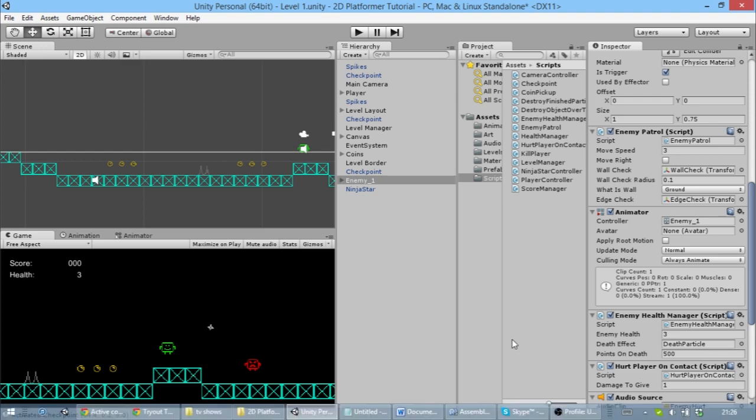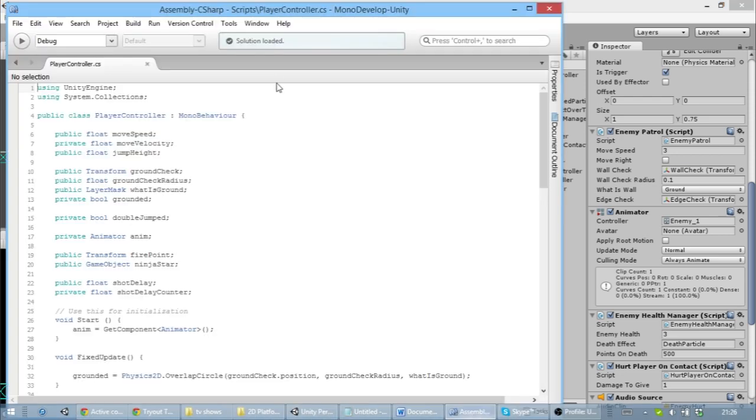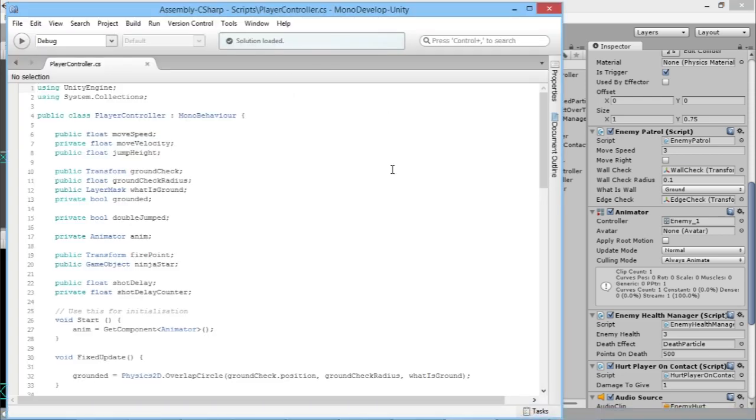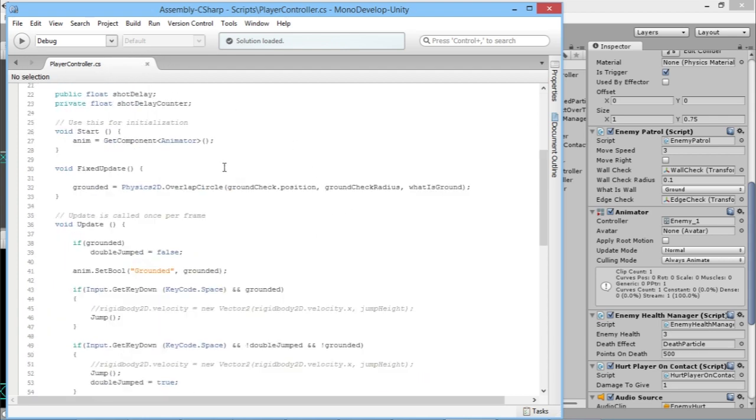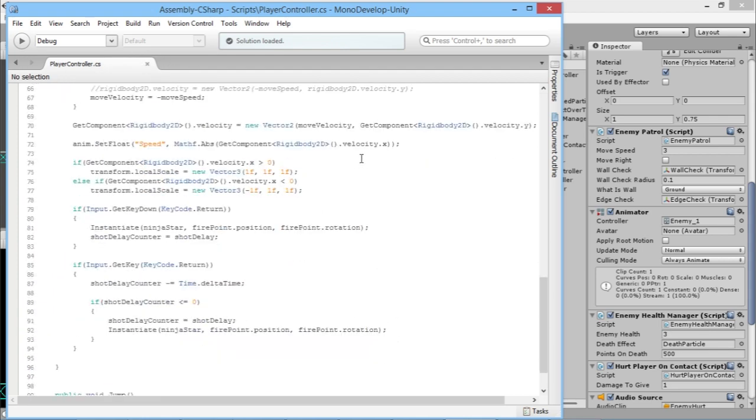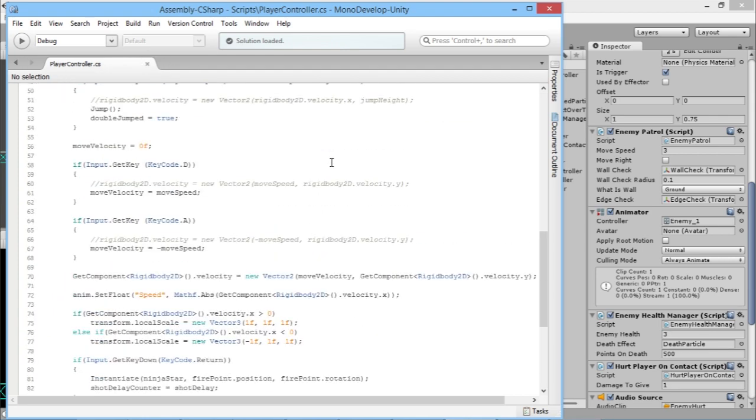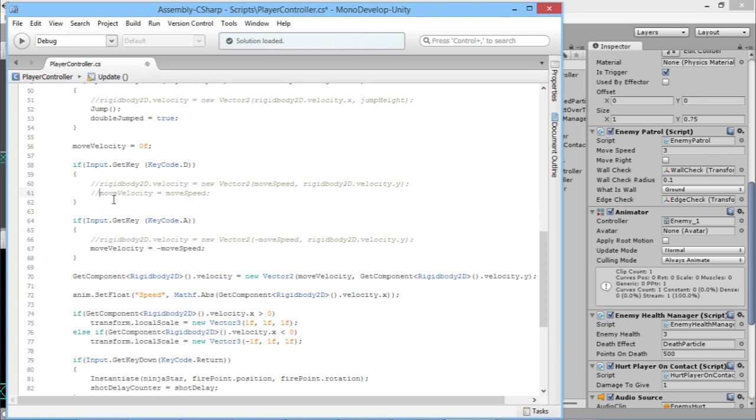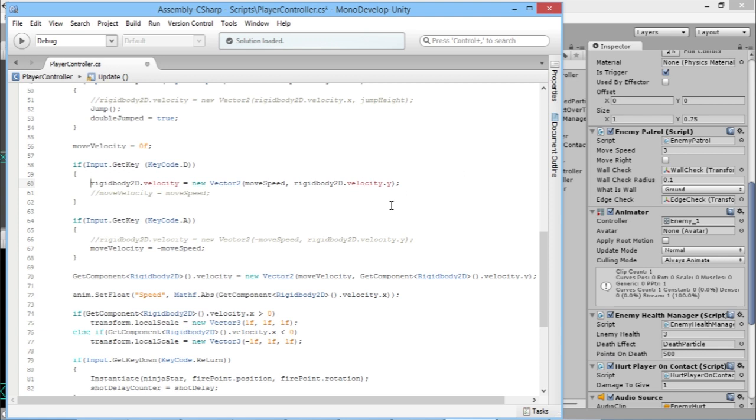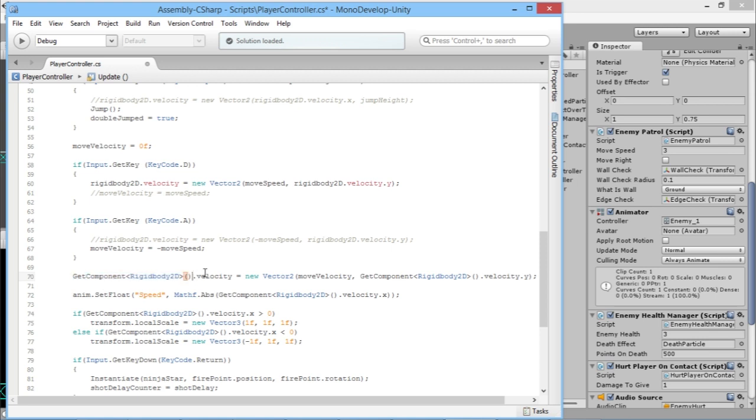Now the only other change we need to be worried about is in MonoDevelop. We'll look at our Player Controller script. The way we were handling movement before, we were saying rigidbody2d.velocity is equal to whatever. The thing with Unity now is we're no longer allowed to just say rigidbody2d and then it knows what we're talking about. What we have to do from now on is, when you upgrade it, it replaces everywhere that you had rigidbody2d with a GetComponent, which means it's looking for the rigidbody on the object.